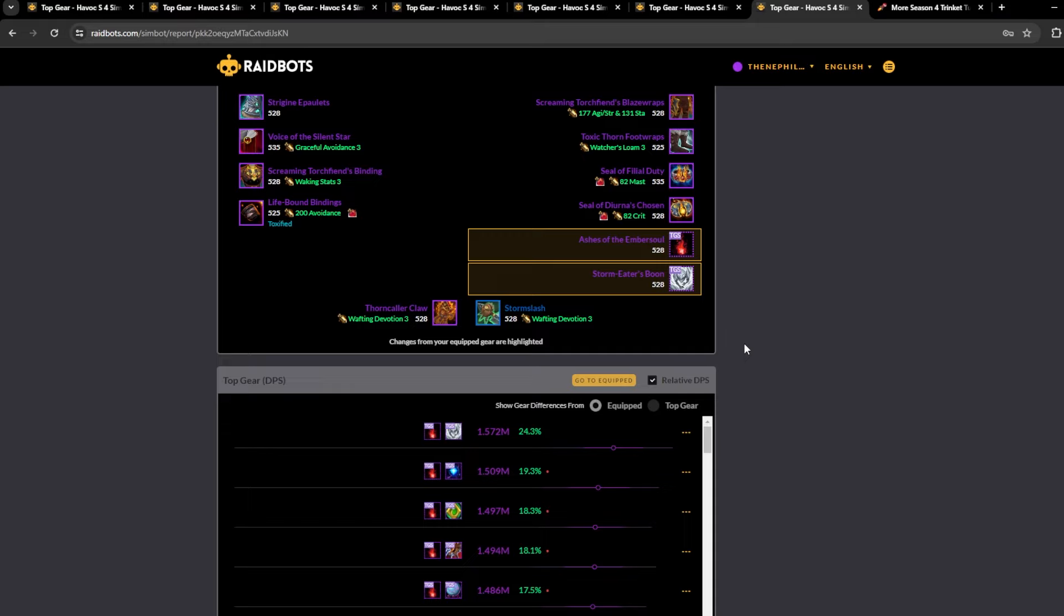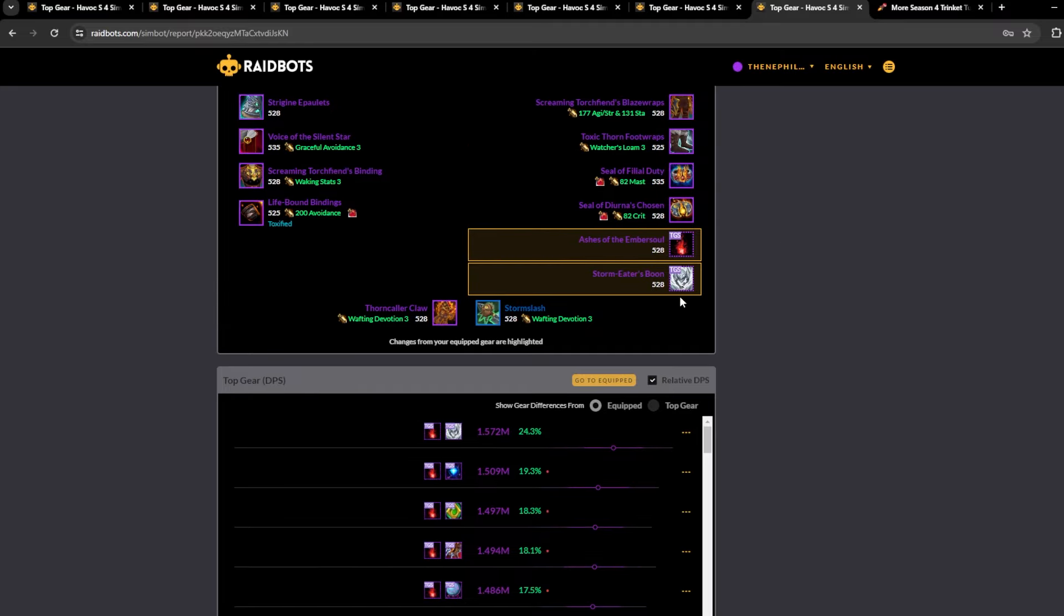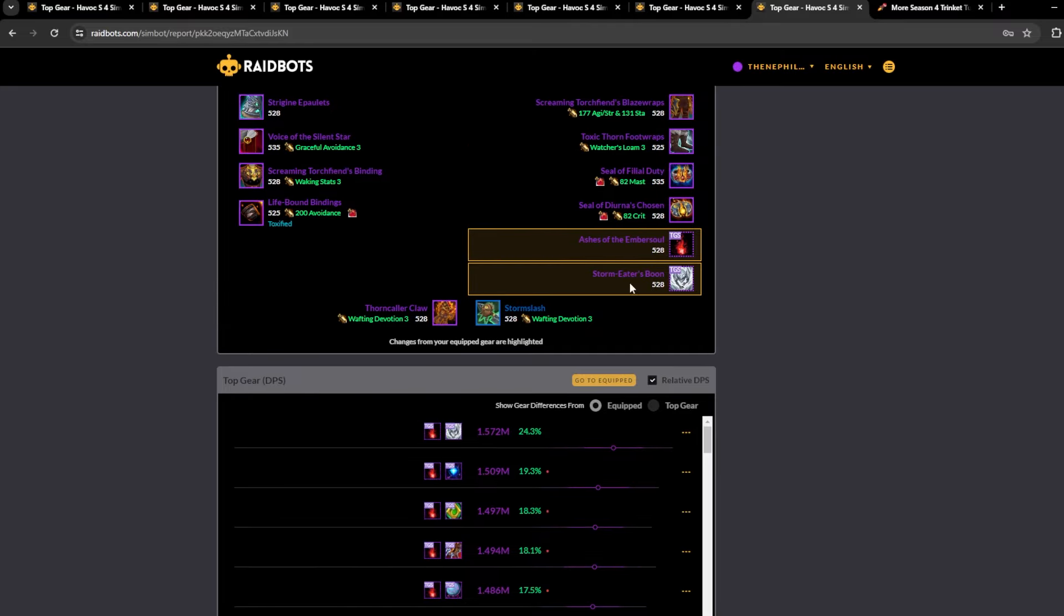So this is the trinket sim for AoE, it's 40 seconds, five targets. The sim tells you to go Ashes and Stormeater. I don't know how I feel about this. I mean it's going to do a lot of damage for those 40 seconds obviously, but outside of that it's going to fall off pretty hard.